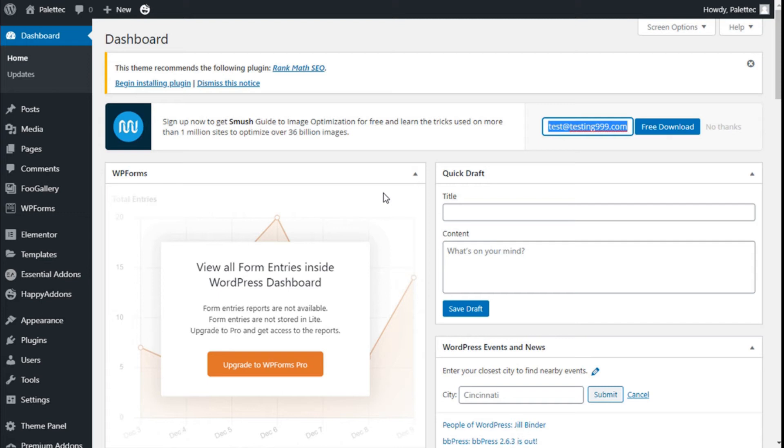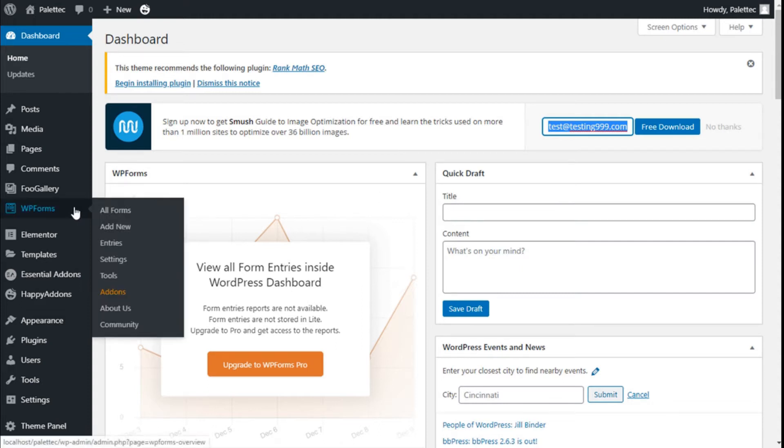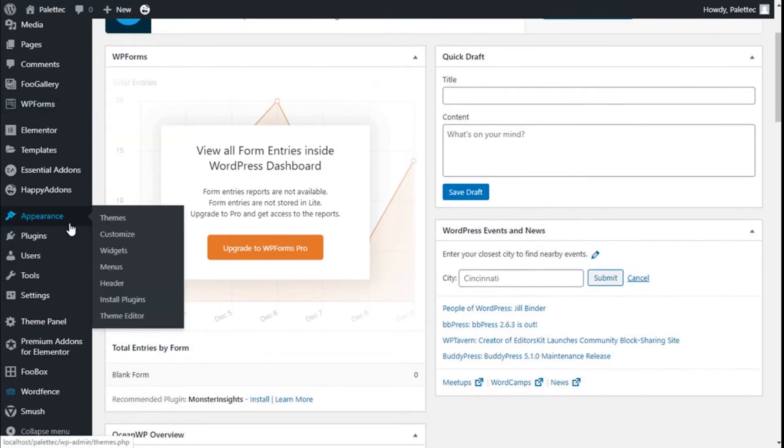Hello, this is Chris from Paletech and in this video we are going to learn how to configure the search page of our site using the Ocean WP theme. First we need to go to the left bar, click on Appearance, and then click on Customize.